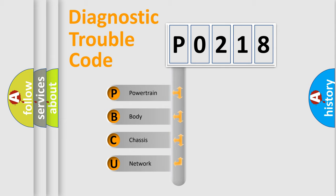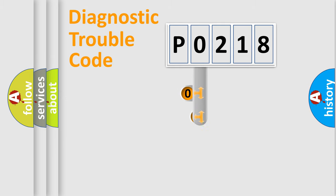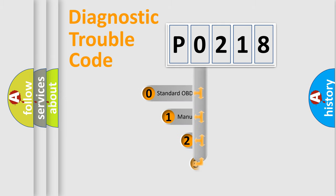We divide the electric system of automobile into four basic units: Powertrain, Body, Chassis, Network. This distribution is defined in the first character code.